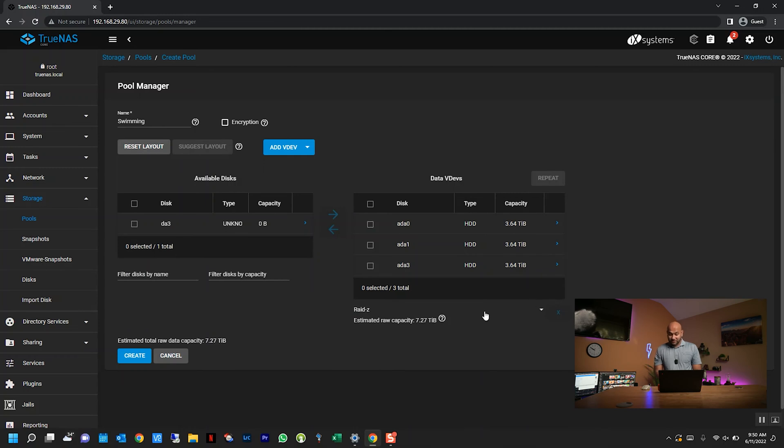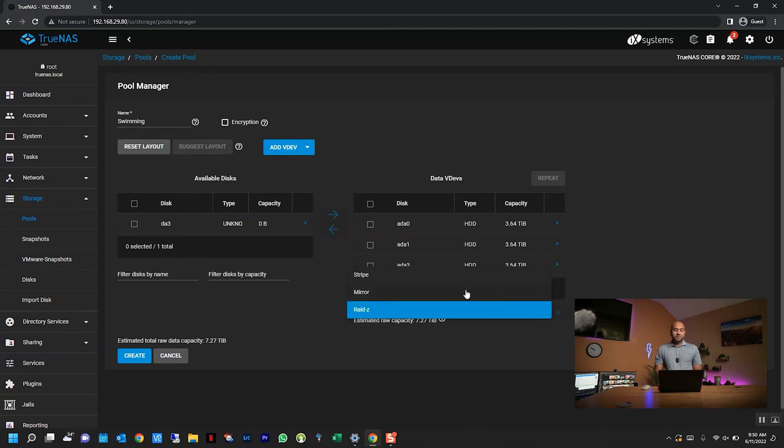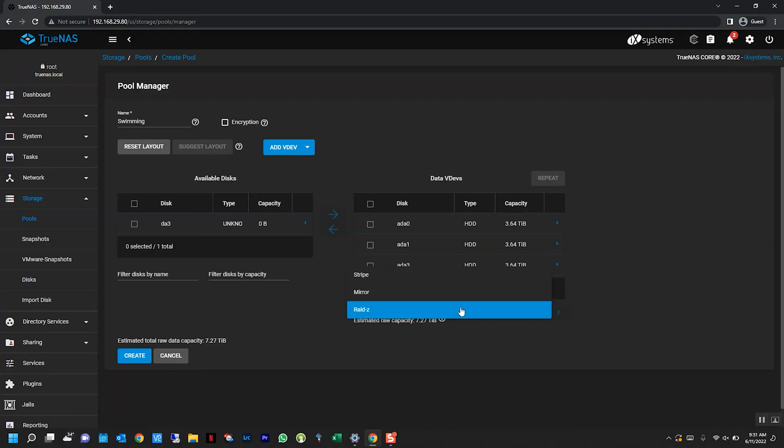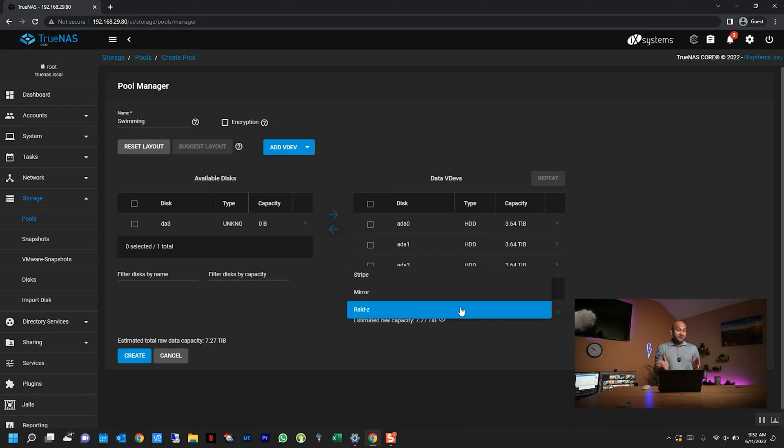The next part is actually very important. Click on this little triangle and it gives you three options: Stripe, Mirror, and RAID-Z. Now Stripe essentially splits up your data across all your drives, so basically you get your entire set of storage. So if we have three four-terabyte hard drives, you're going to get roughly 12 terabytes of storage. But the downside to that is that if one of those drives fail, you lose all your data. So never use Stripe unless you really don't care about the data that you're going to put on here.